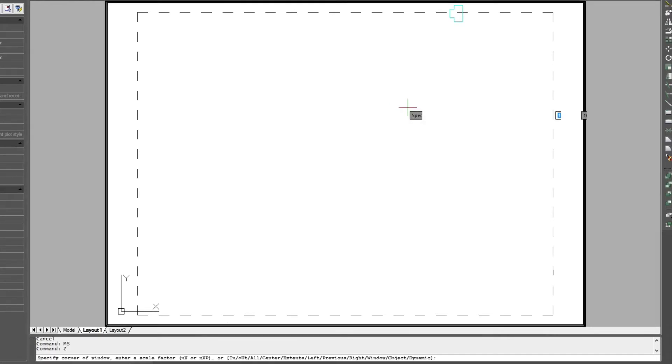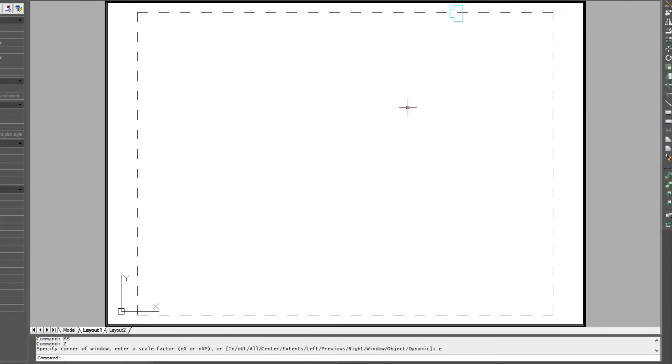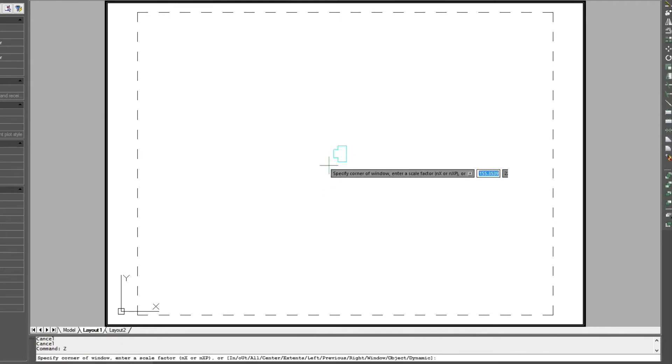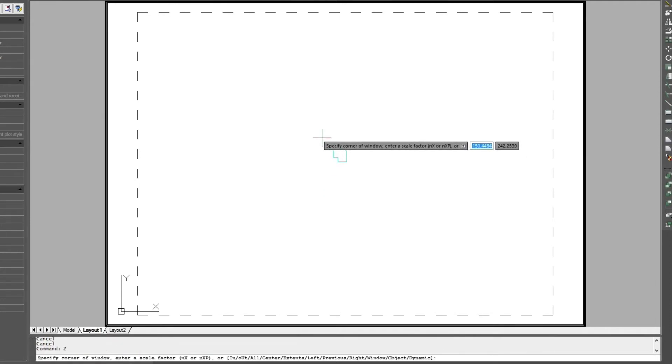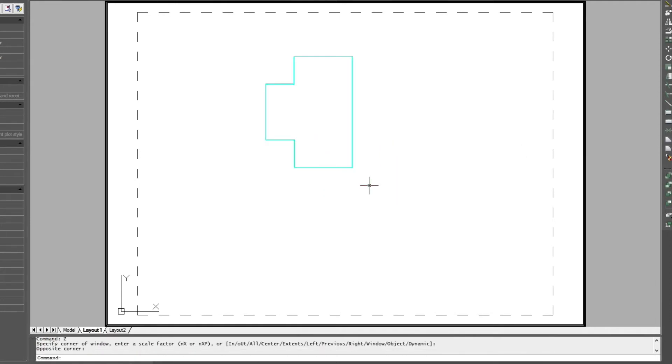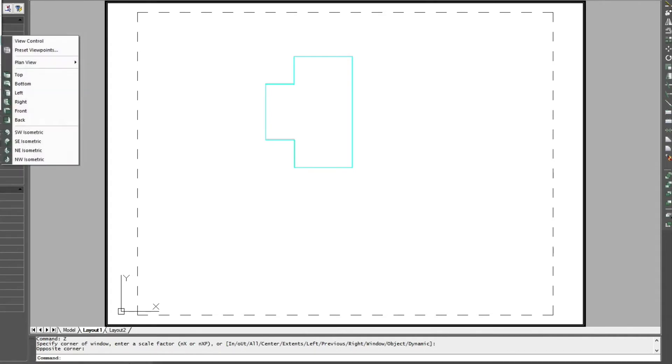The first thing I'm going to do is type MS for model space. I'm going to hold down the Shift and Control key and then drag the left button of my mouse so that I can center that in there and zoom down on it.